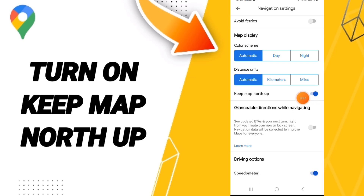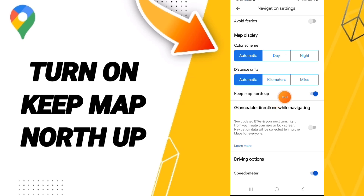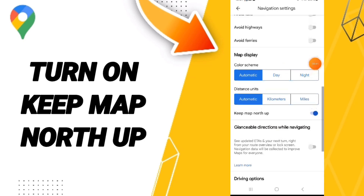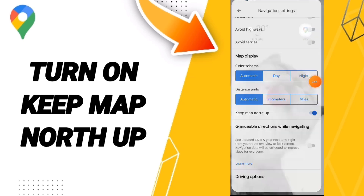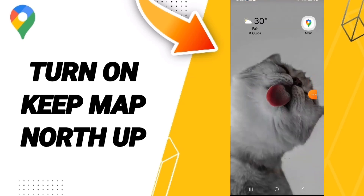then you can know how to turn on keep map north up on the application of Google Maps, as you see here on this page. Please don't forget to support us by liking and subscribing — see you next time in another video!